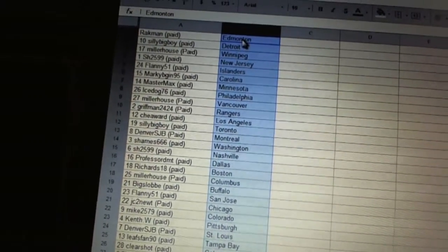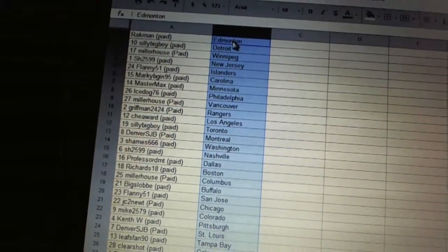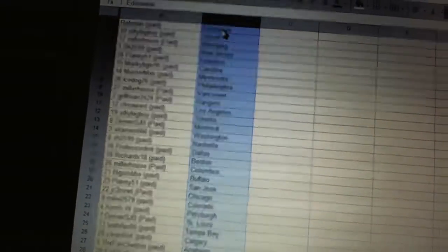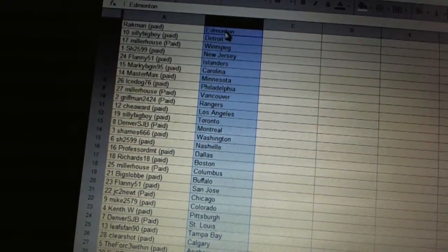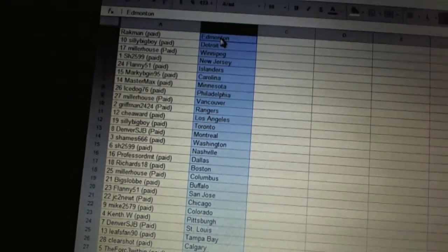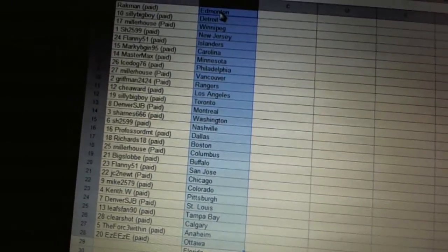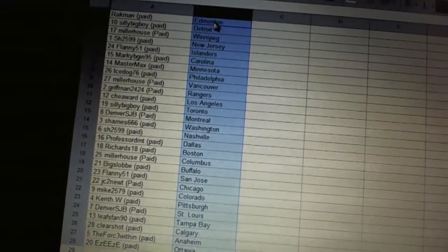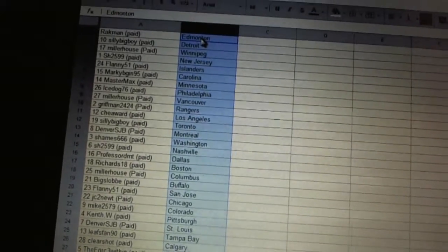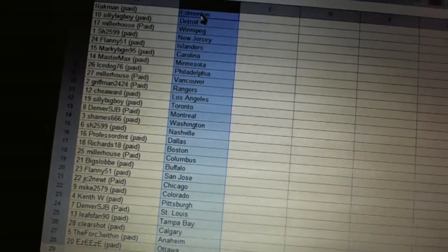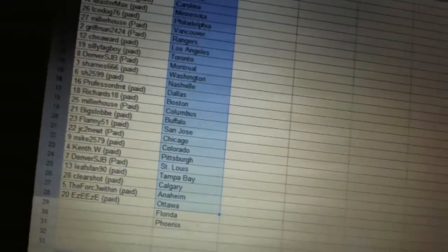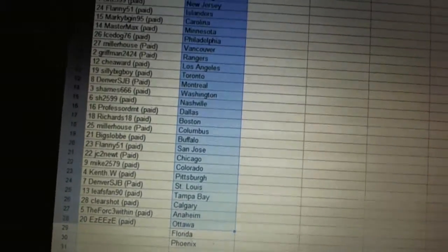Flanning51 has got San Jose. J.C. Tenute's got Chicago. Mike2579 has got Colorado. Kent W. has Pittsburgh. Denver's JB has St. Louis. Leafs fan 90 has Tampa Bay. Clear shot has Calgary. The Force Within has Anaheim. And Easy Easy has Ottawa.